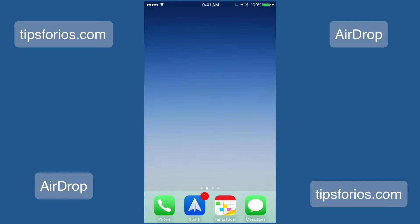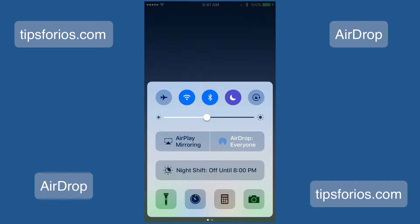If you're using an iPhone or iPad, just swipe up from the bottom of the device to launch the Control Center. Check to make sure that Bluetooth and Wi-Fi are active. You don't need to be on a Wi-Fi network — you just need Wi-Fi to transfer.